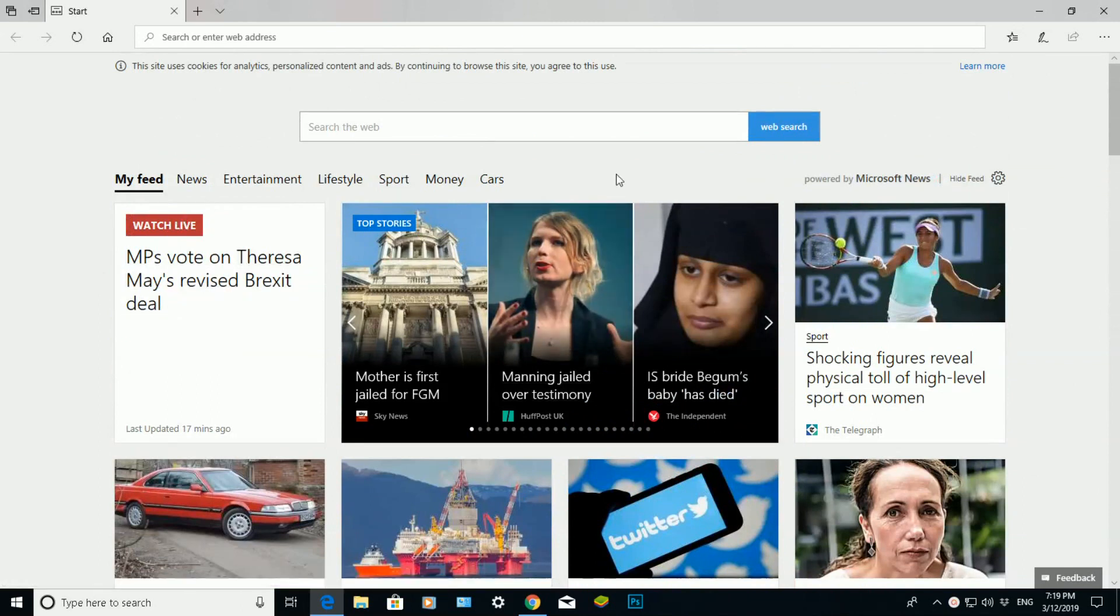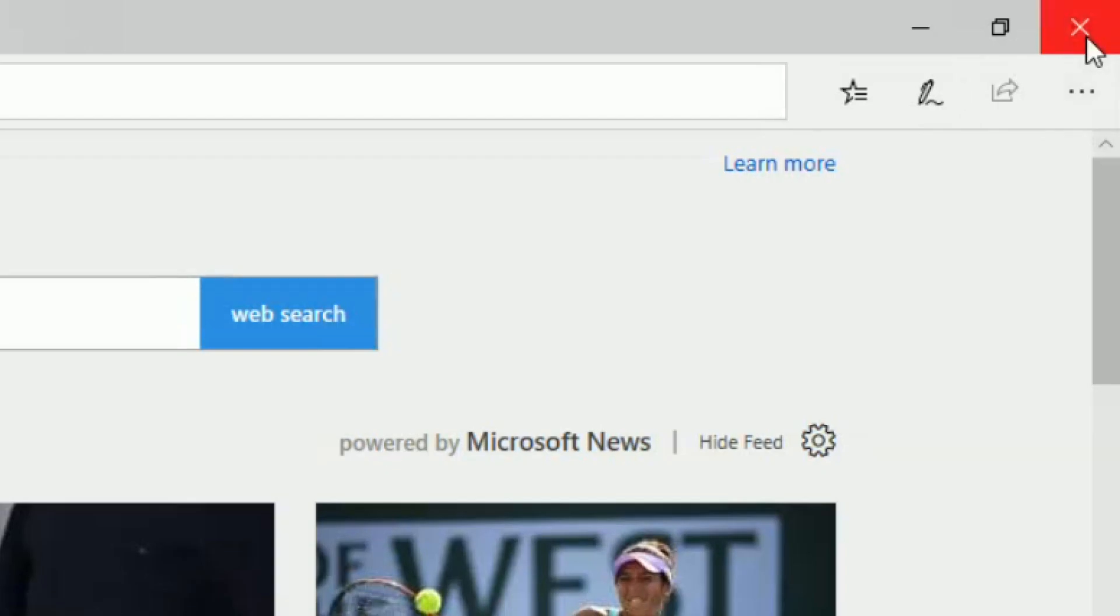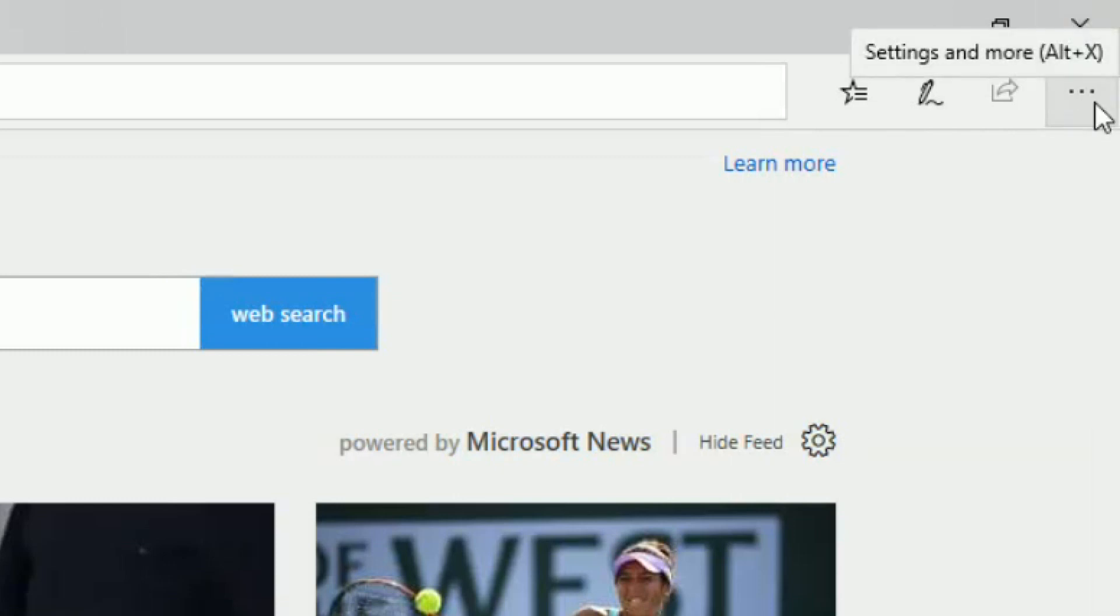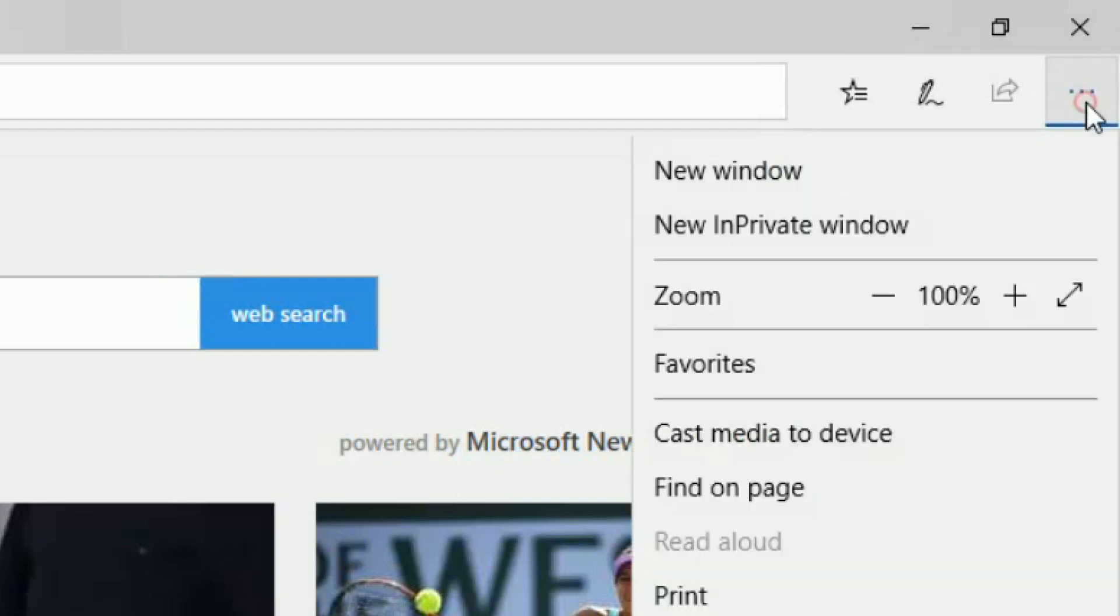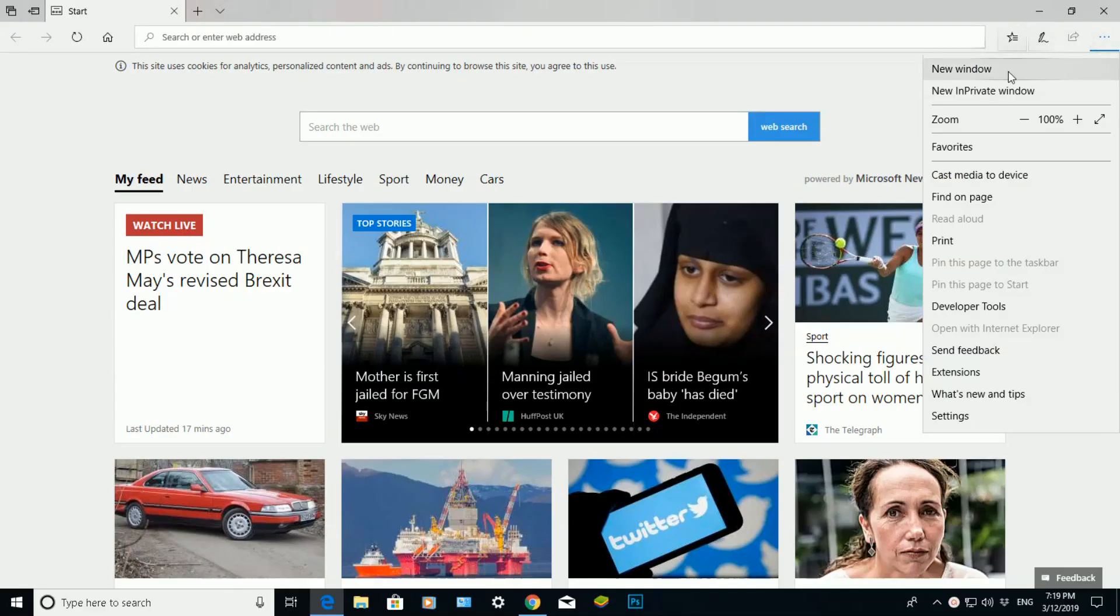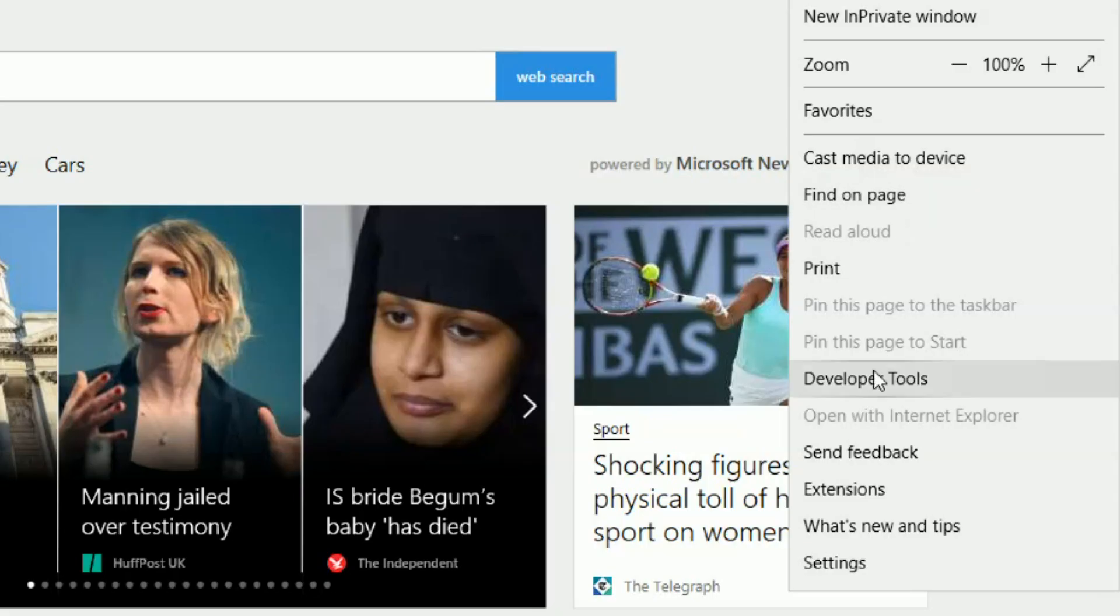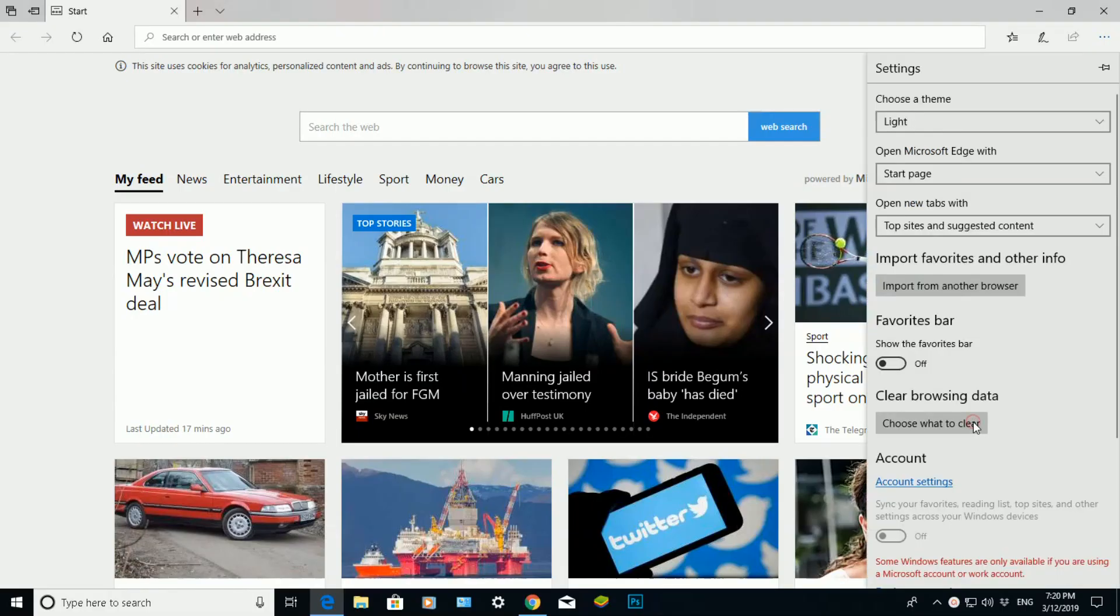Now if I go to the top right-hand corner just underneath the X here to these three dots, I call them the ellipsis. If I click on the ellipsis, which is the settings and more information, it will open up this drop-down menu. If I scroll down and go to where it says settings, I click on that and I will get another pop-up screen like this.